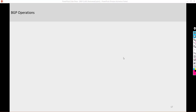Hi everyone, my name is Kingsley Doku and I want to welcome you to the next section of this video on introduction to BGP routing. In this section we're going to be doing a basic operation of BGP.